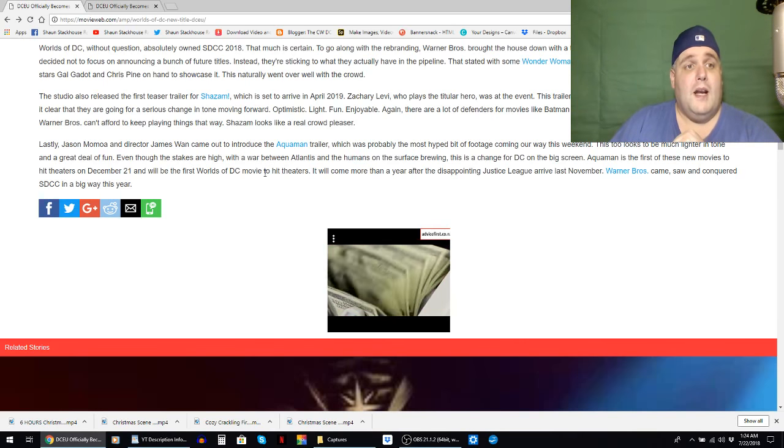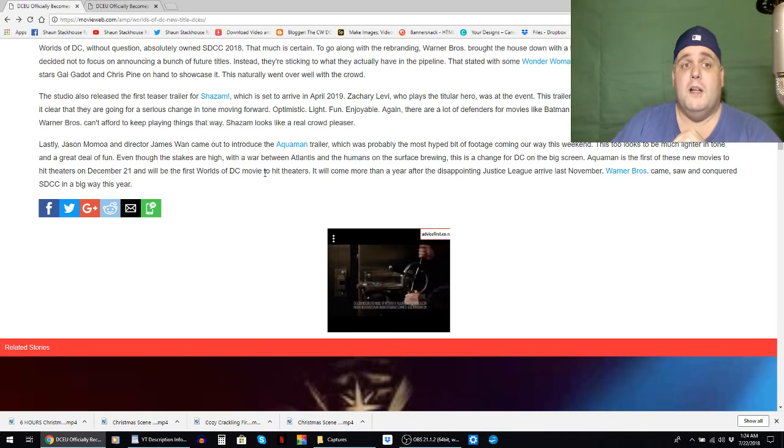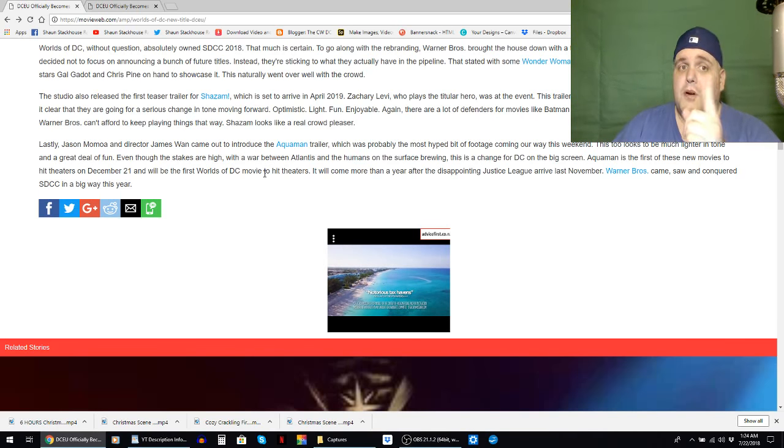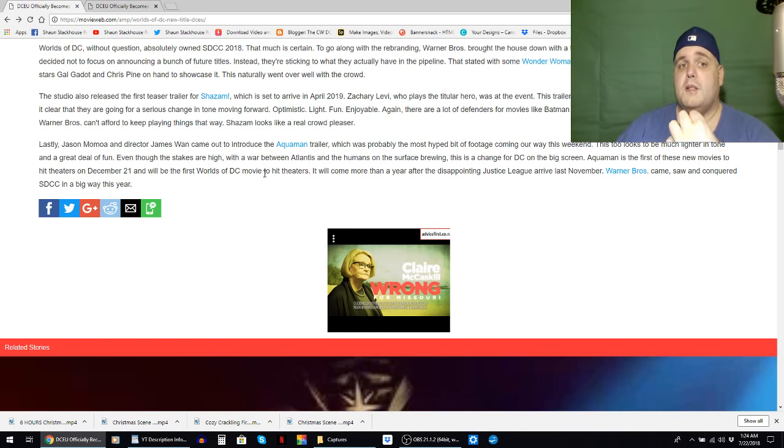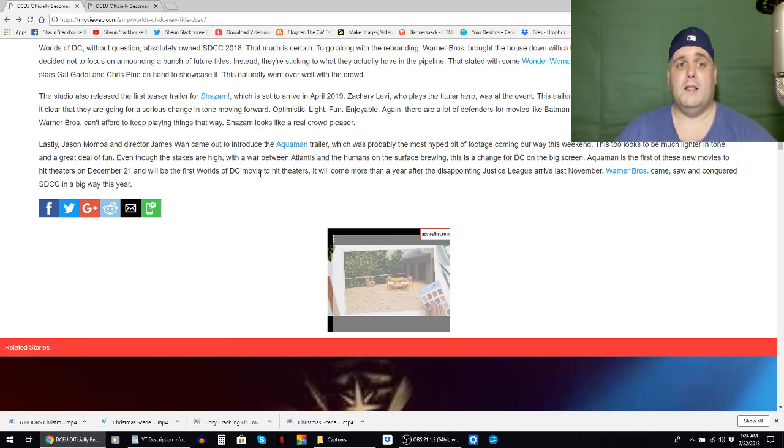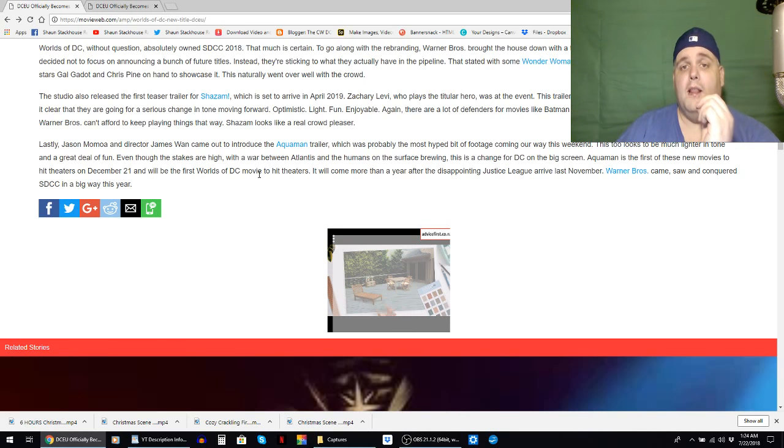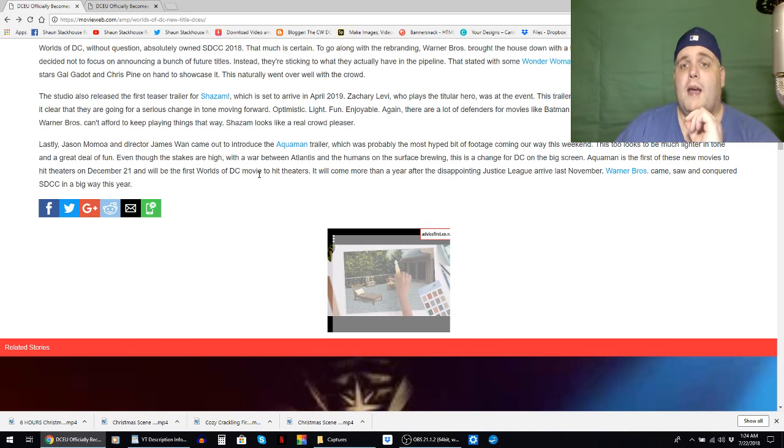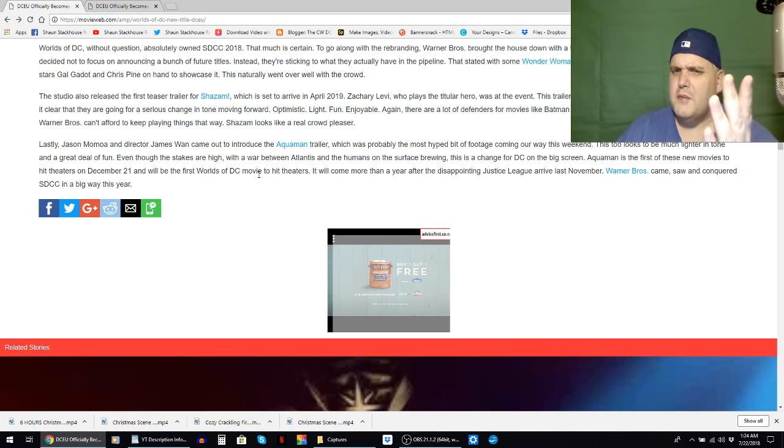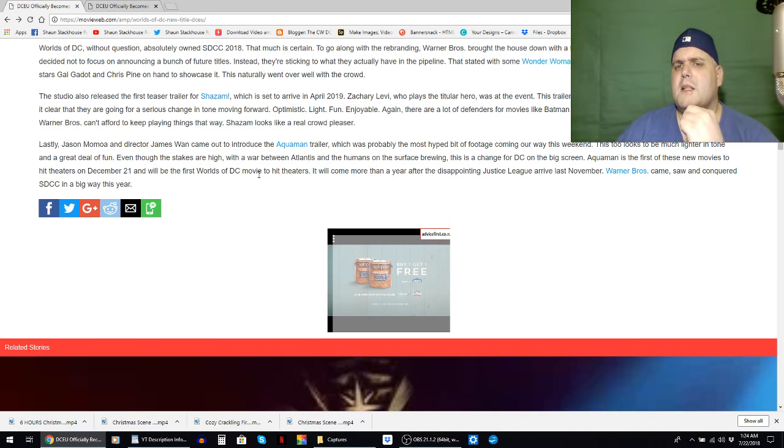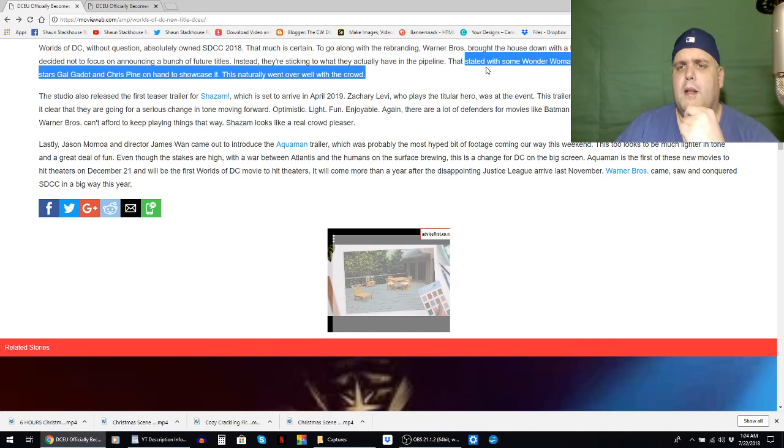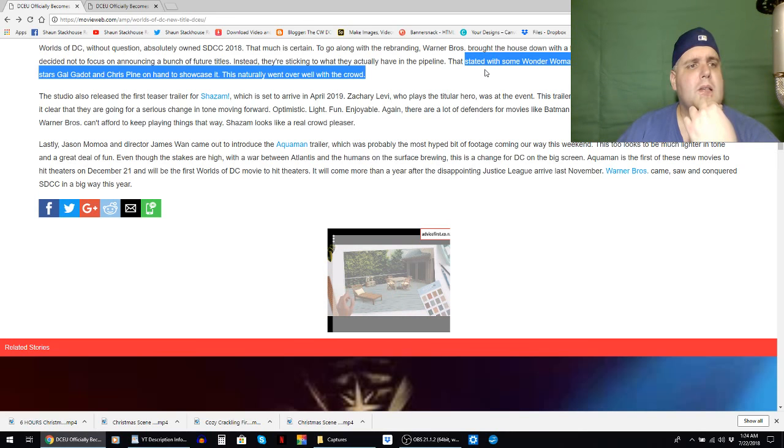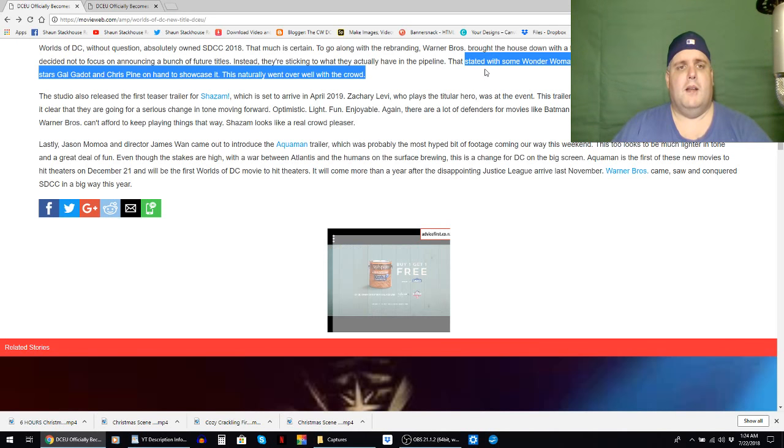They decided not to focus on announcing a bunch of future titles, which is smart, because even when Marvel has done it in the past it hasn't always panned out. Instead they're sticking to what they've actually got in the pipeline. That started with some Wonder Woman 1984 footage with director Patty Jenkins and stars Gal Gadot and Chris Pine on hand to showcase it. This naturally went over well with the crowd.